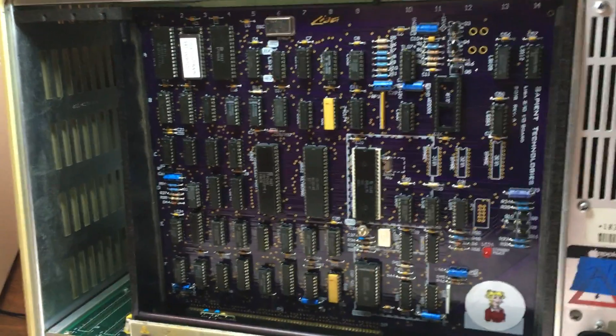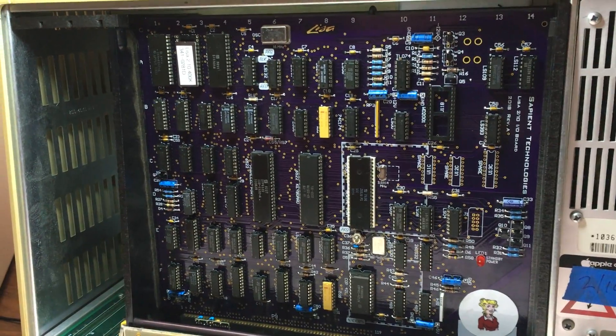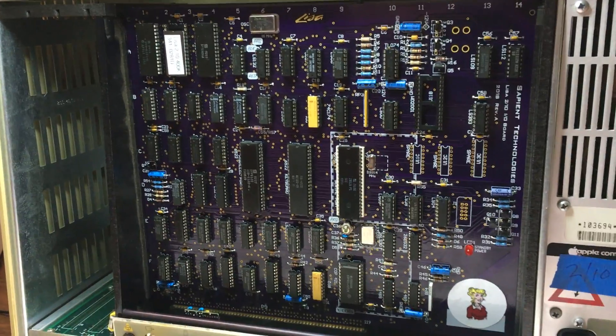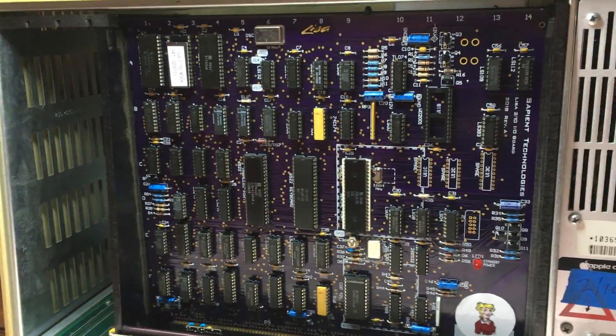Okay, this is a video of what's going on with the 210 IO board. The power's off right now. You can see the board is in there.